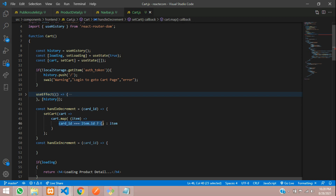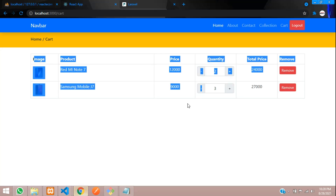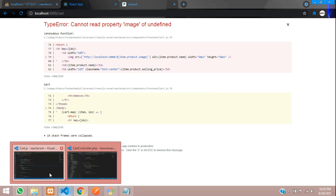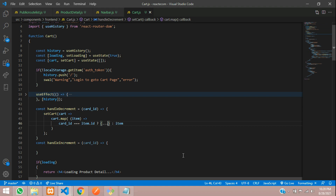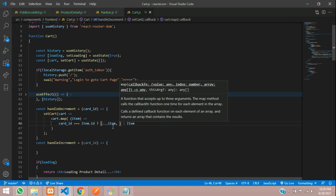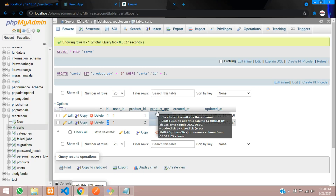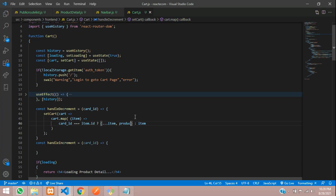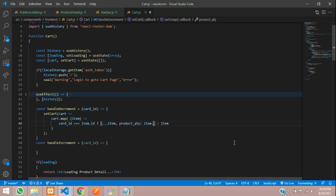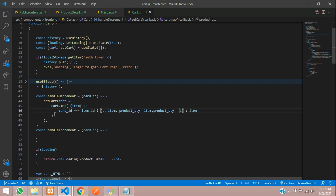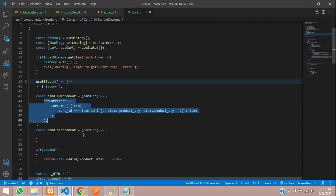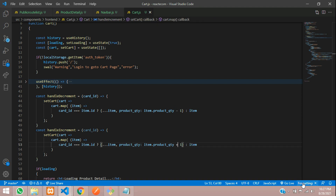What this does is: we loop through all the data — for example, items with id 2 and 3 — and update the matching one. We use spread: { ...item, product_quantity: item.product_quantity - 1 }. This updates the product_quantity column. For increment, we copy and paste the same logic and just change minus to plus one.